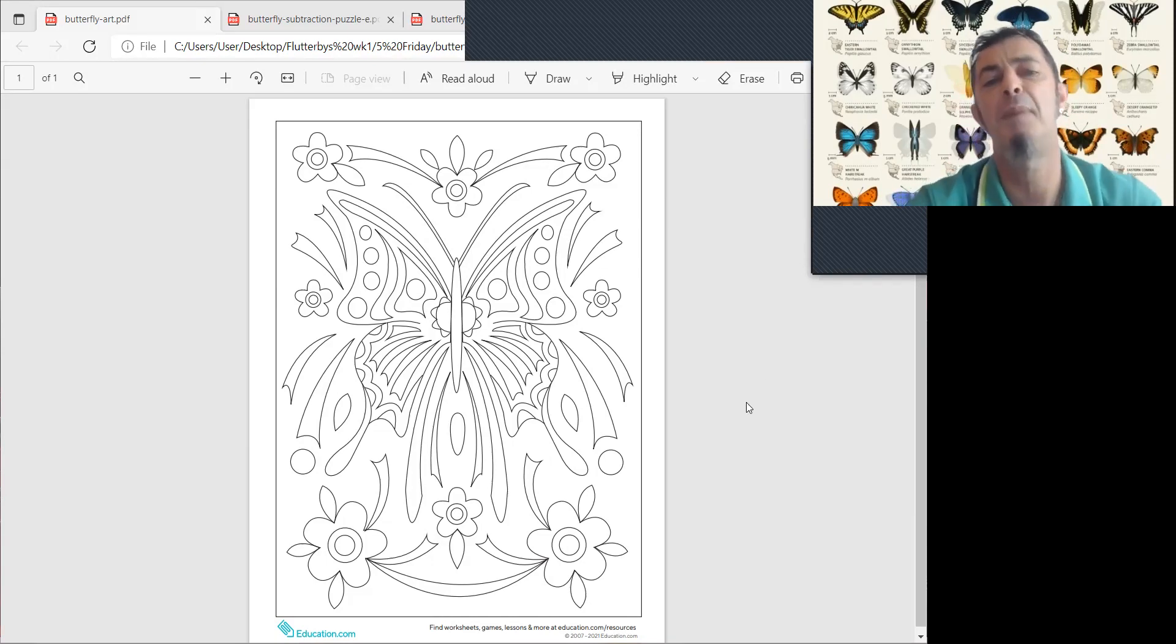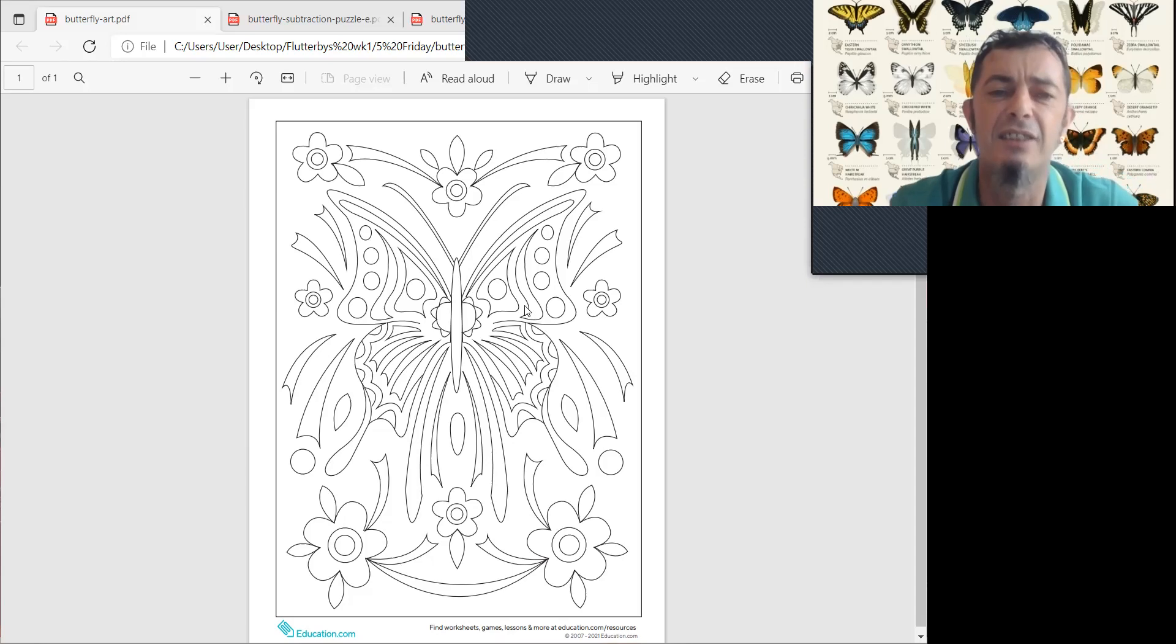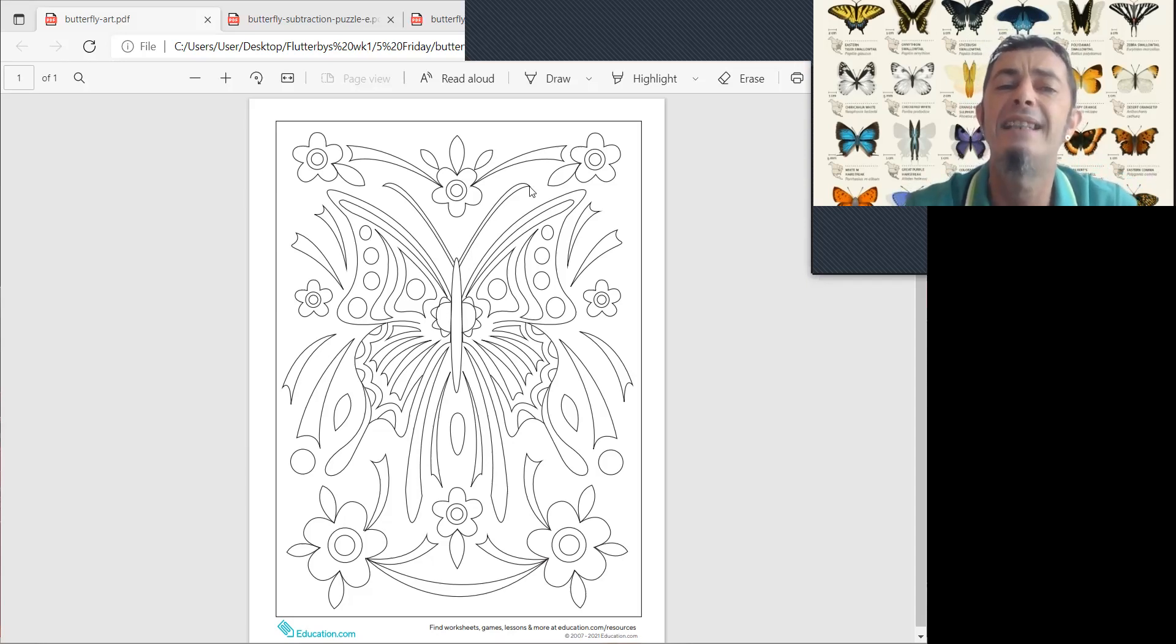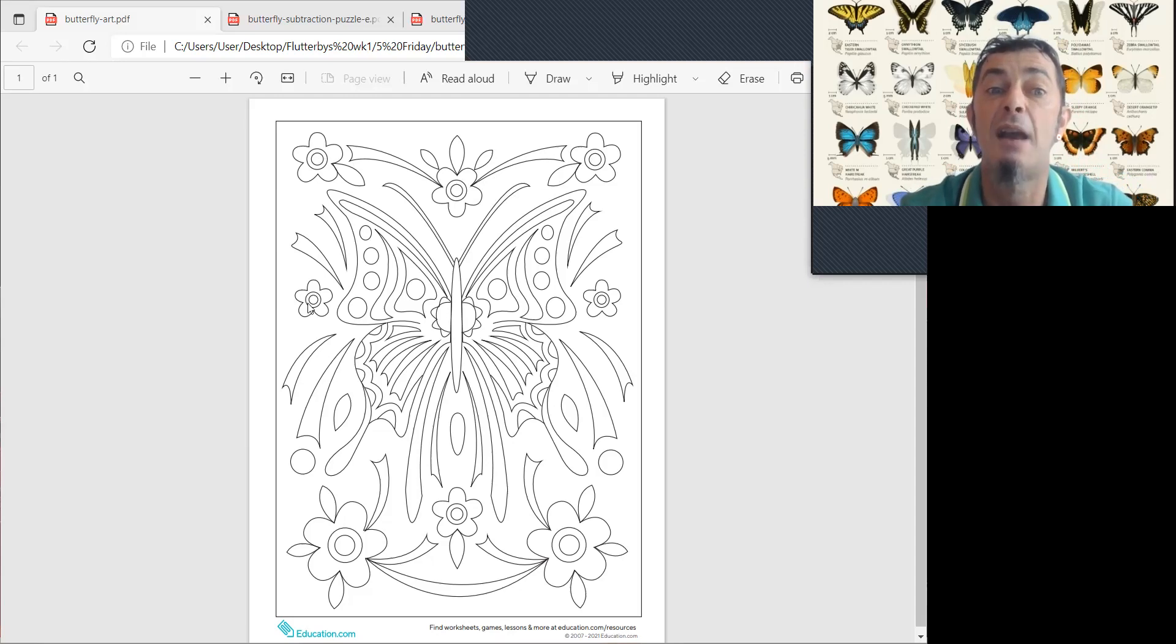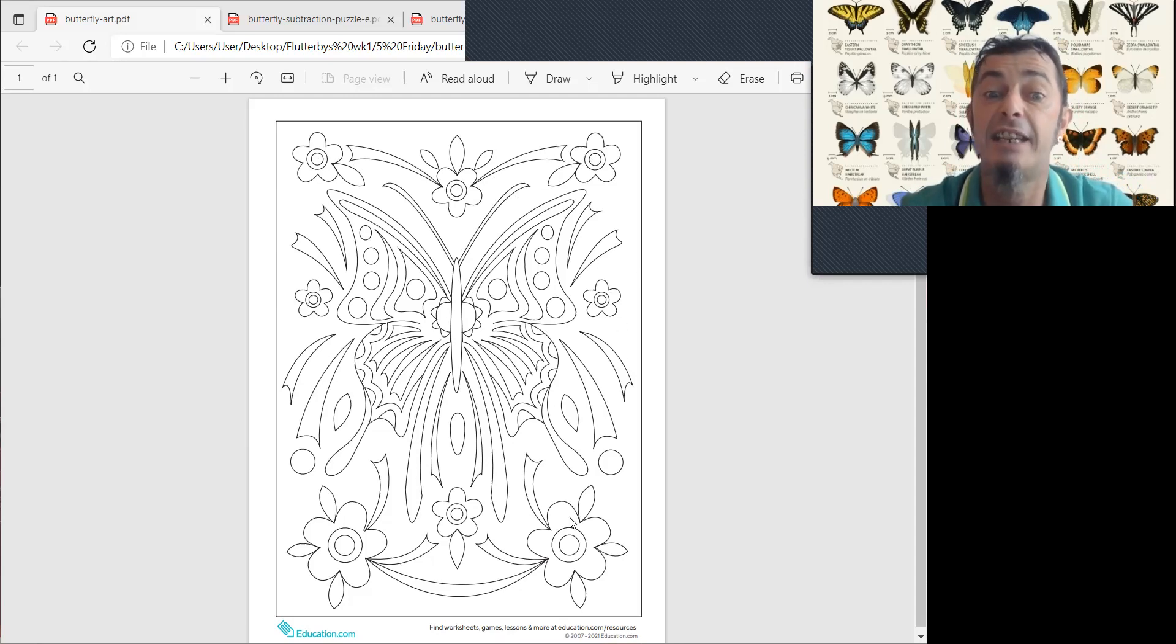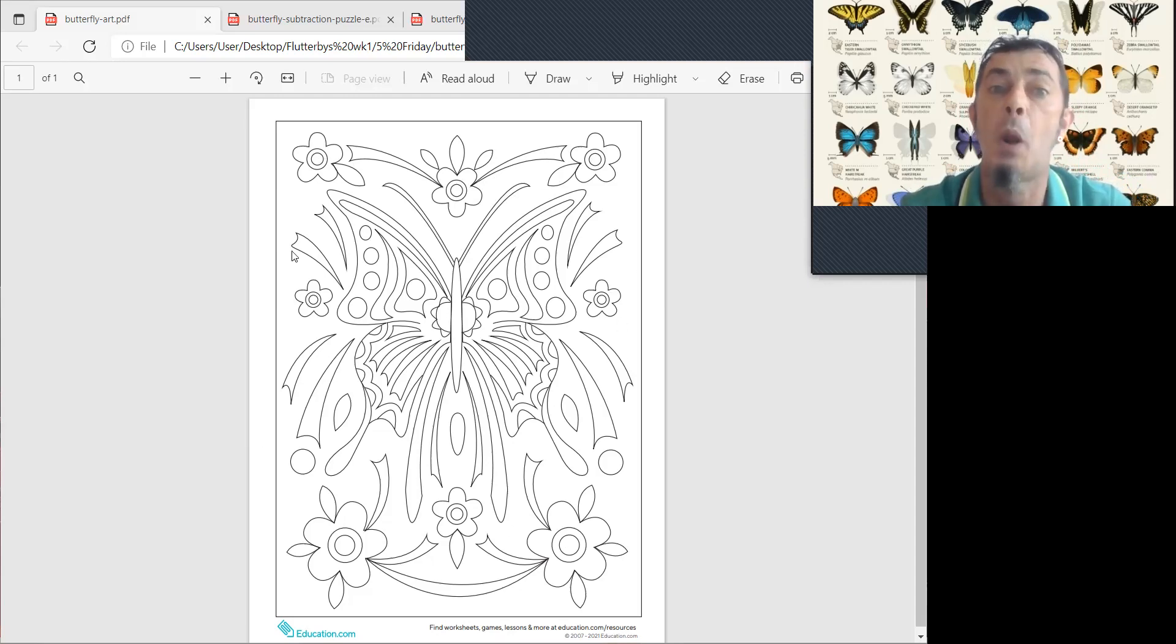Look, this butterfly, he has very long antennae, and he's looking for a flower to get the nectar from. And there's lots of flowers.